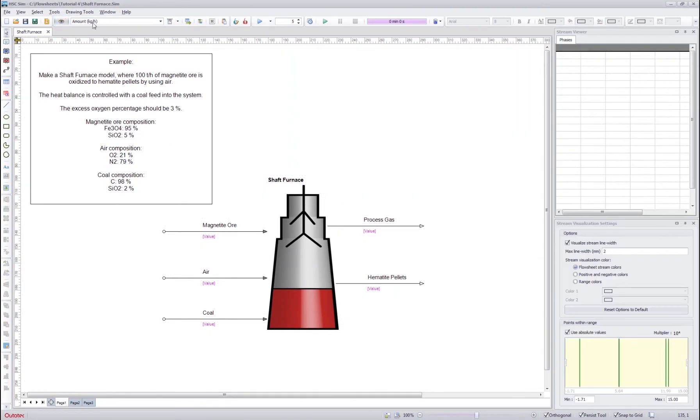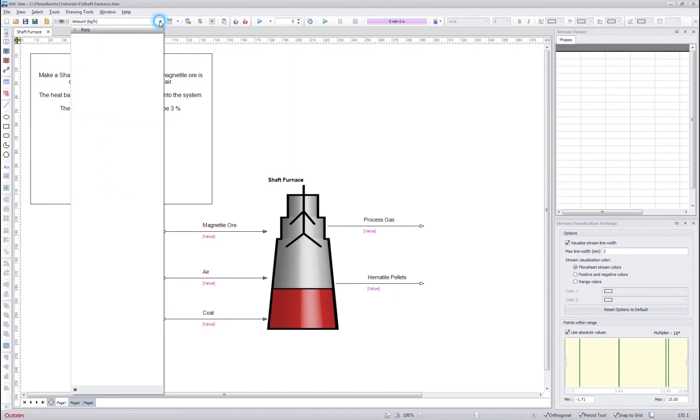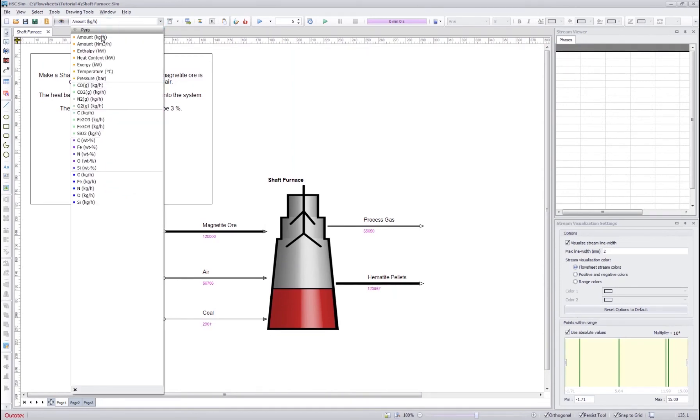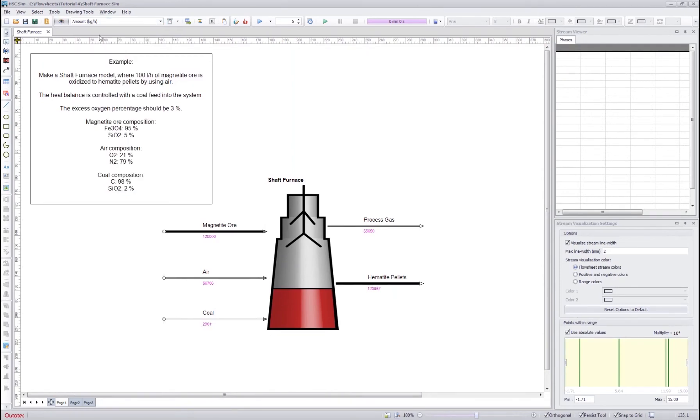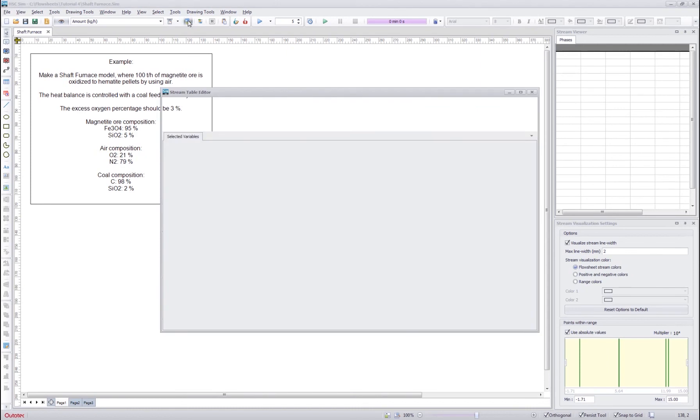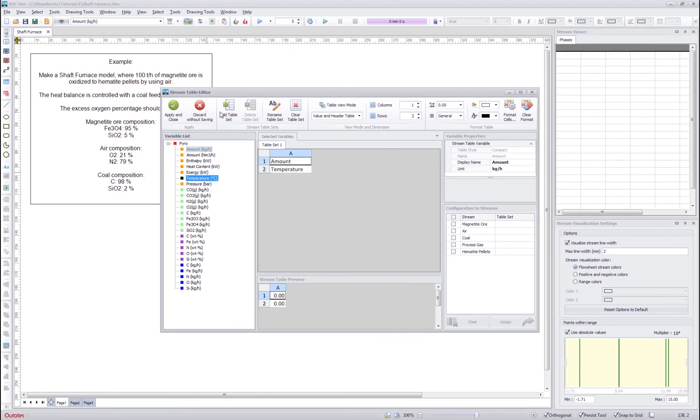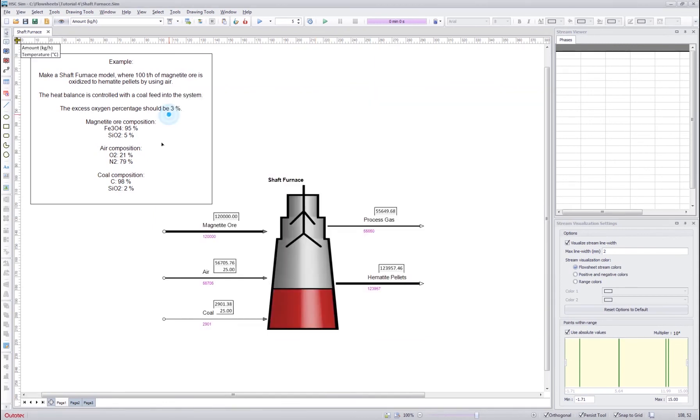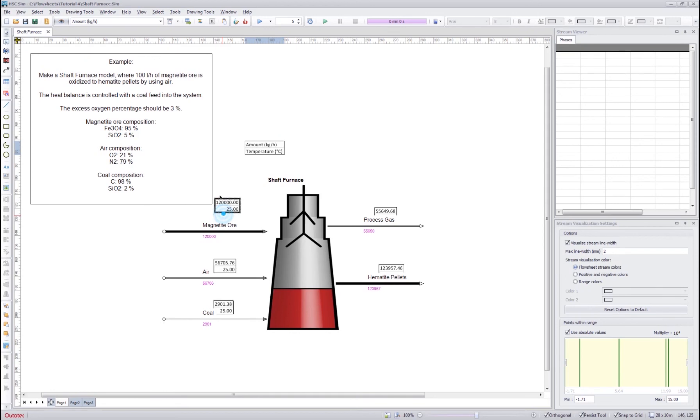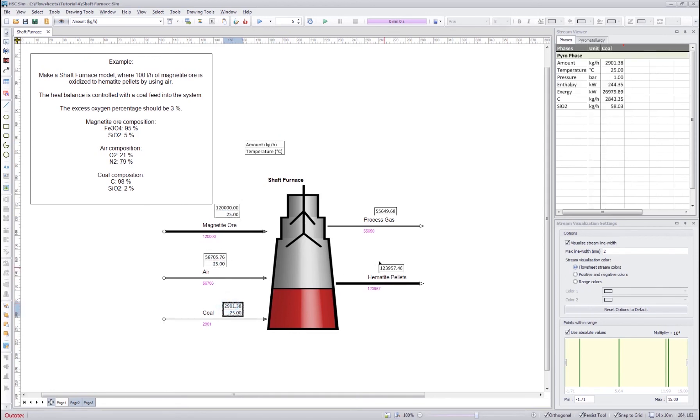I can visualize. Let's say amount, and I can see those values here. I will finalize the flow sheet by creating some stream tables for the amount and for the temperature. I will assign it for all streams and use the value and header table system. Apply and then create this.